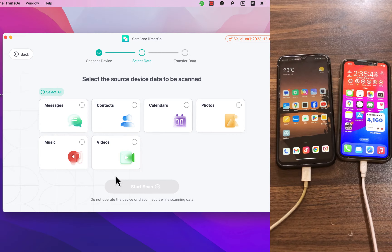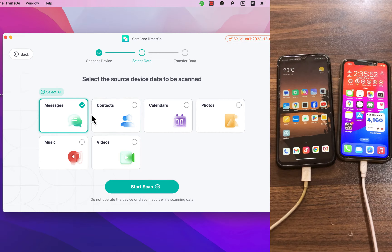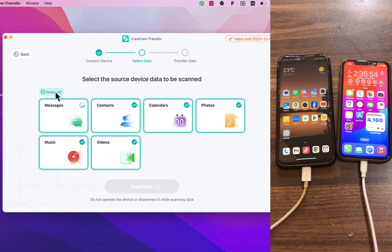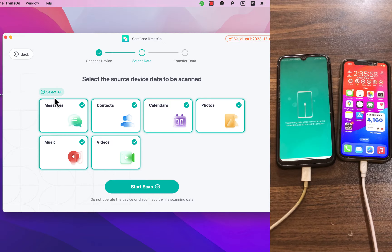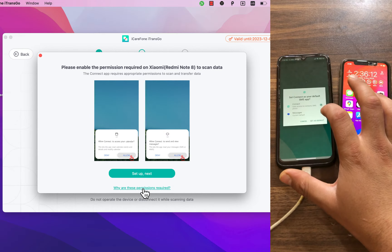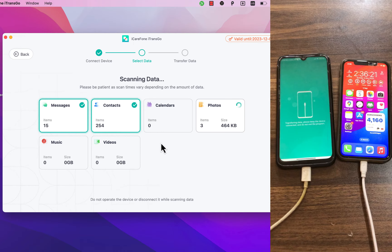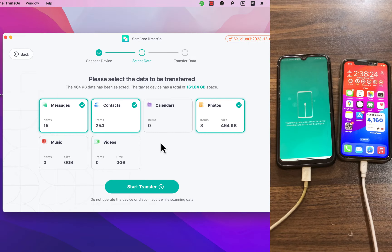Here, select the data you want to transfer — you can select messages, contacts, photos, videos, and more. If you want to transfer specific data, just select what you want. In my case, I want to transfer all the data, so I'll select all. Click Start Scan and make sure to click Allow on your Android device.